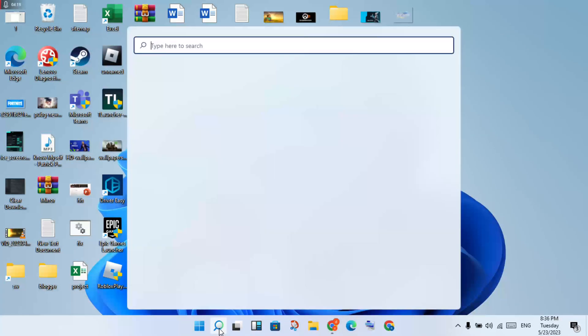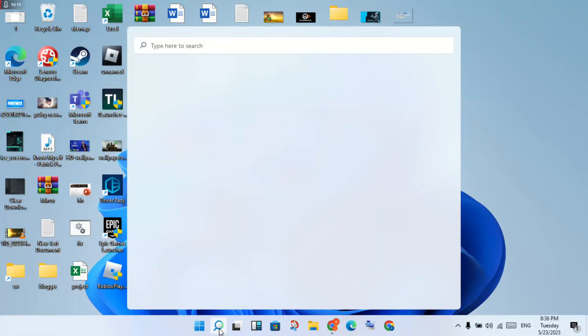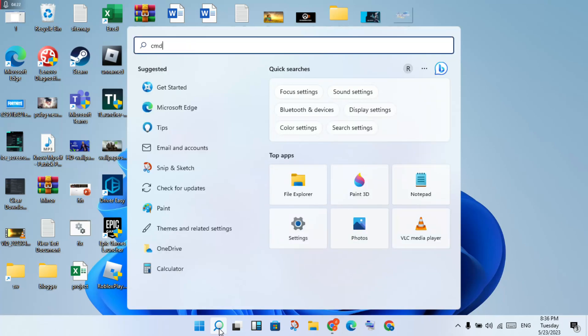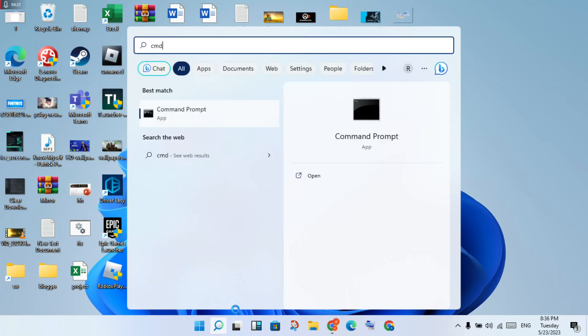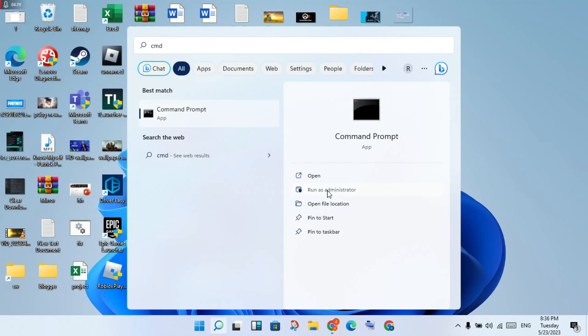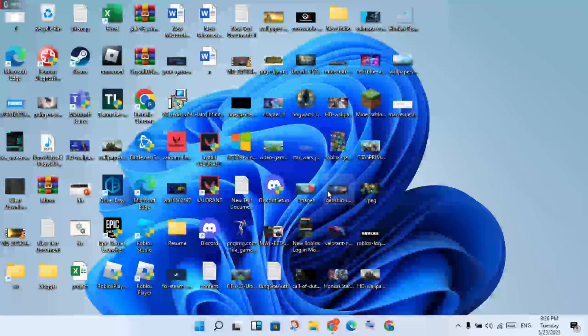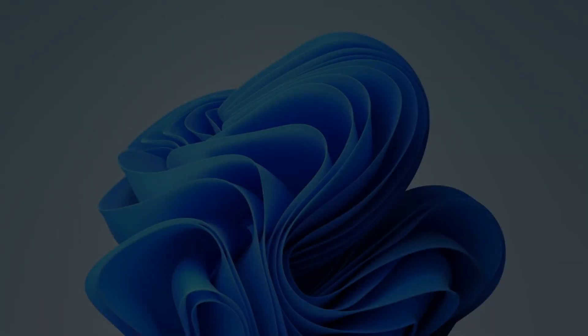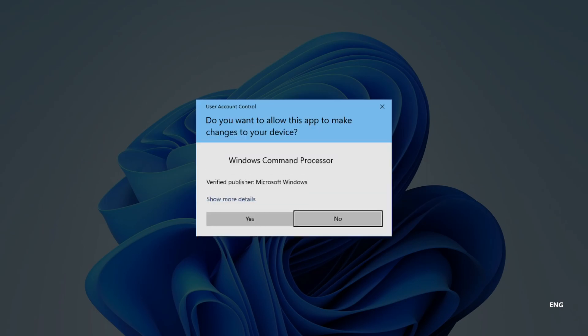Now for the third step: click the search bar and search for CMD. Click Run as Administrator, then click Yes.